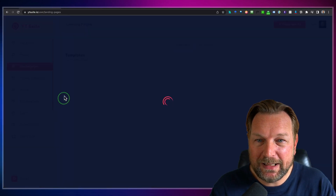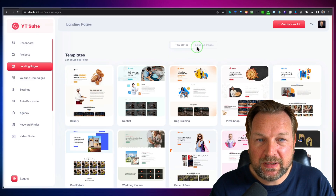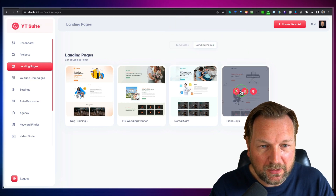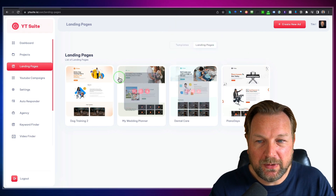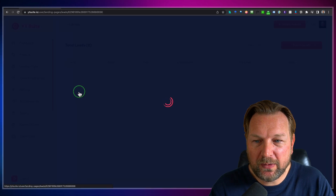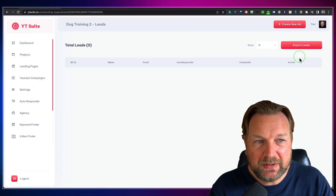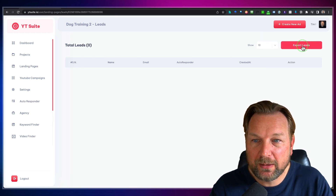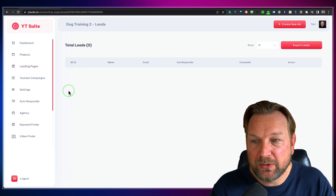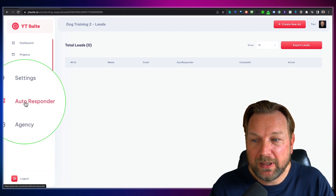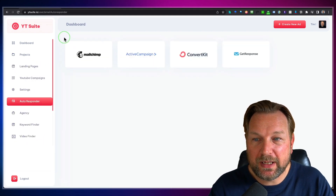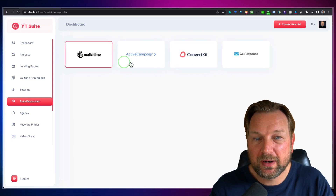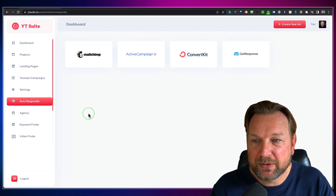Once your landing page is done, you go to Landing Pages to view it. Here you can see the templates and your created pages. When you click the eyeball icon, you can see the leads that came into this landing page and export them to send to your clients. You can also connect autoresponders so that leads are automatically parsed through them as well.